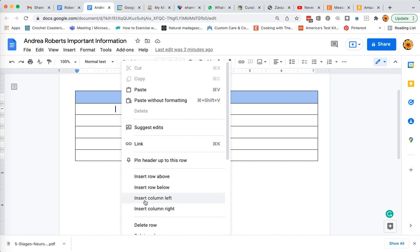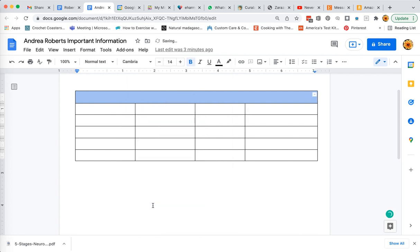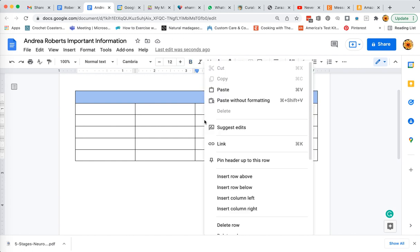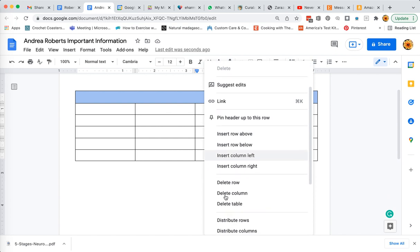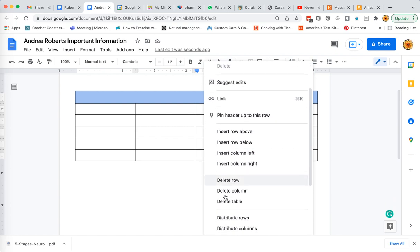I'm going to go ahead and insert a column right, and I just added another column. You can repeat this by clicking in the cell, right-clicking, and doing whatever you need to do for inserting. You can also delete